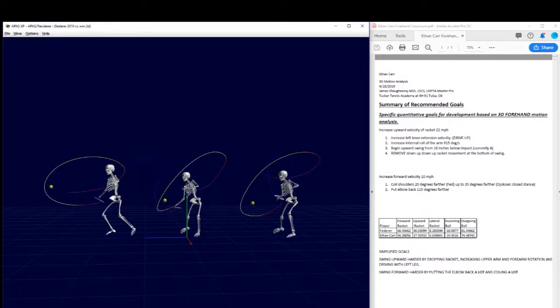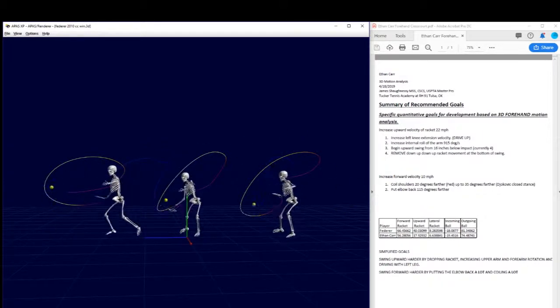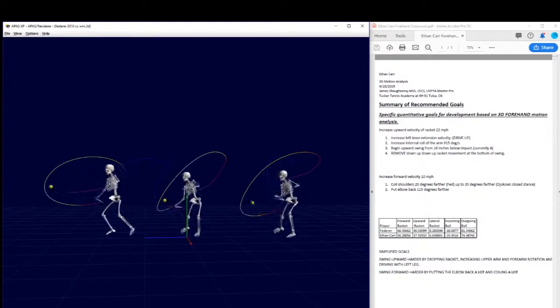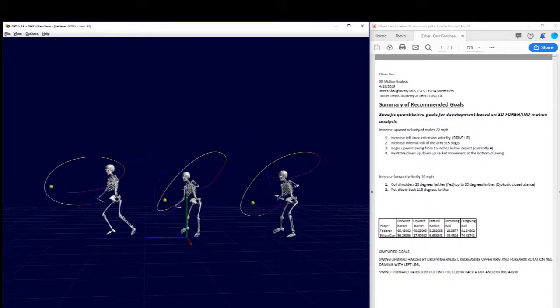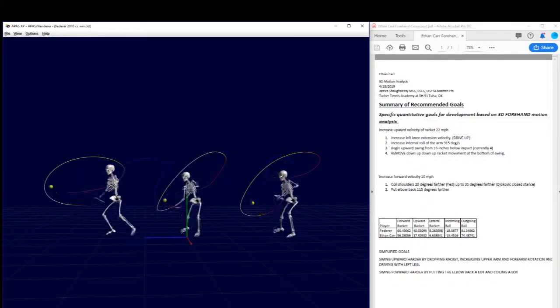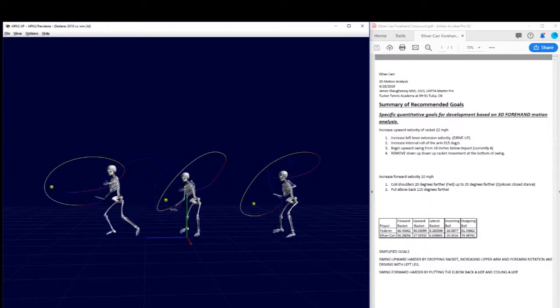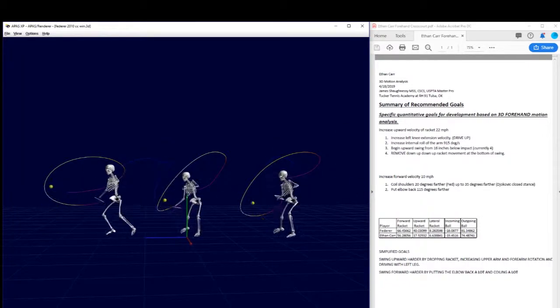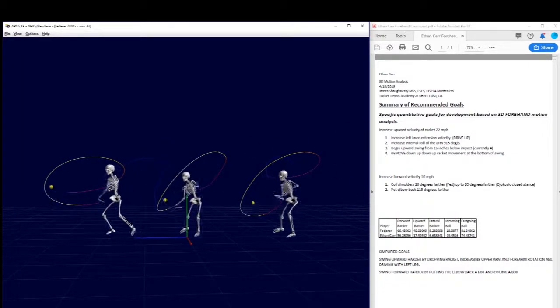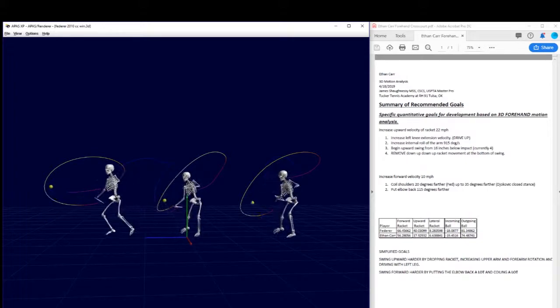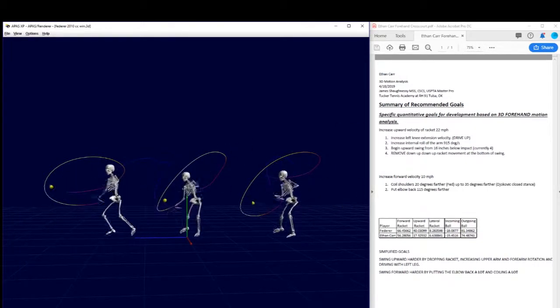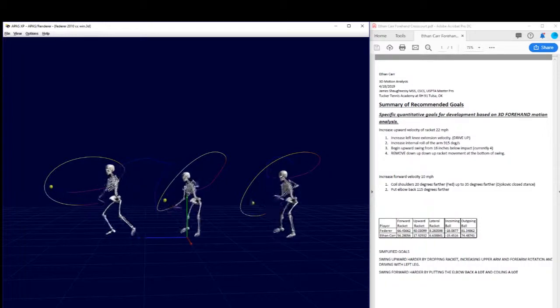Hello all, this is James Shaughnessy for Ethan Carr. Ethan, the number one thing for you to do better is to coil your shoulders so that you have power to do some other tougher things that have to happen. But the first thing in my opinion is to get the power and then you'll be more willing to do the other things that need to get fixed.